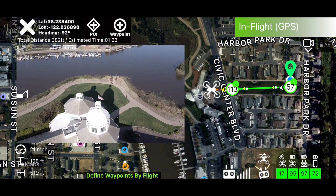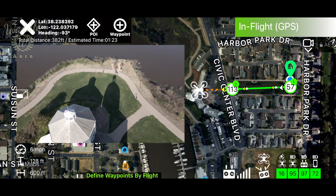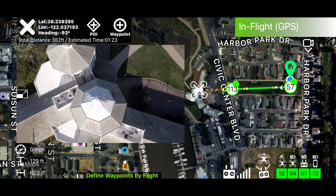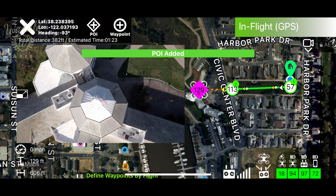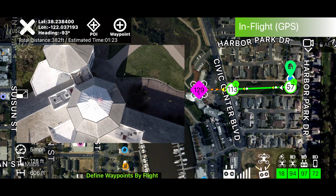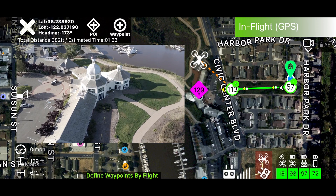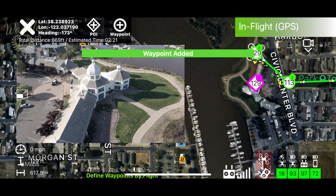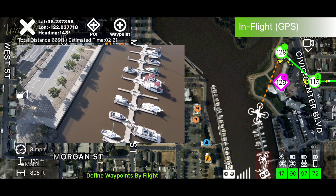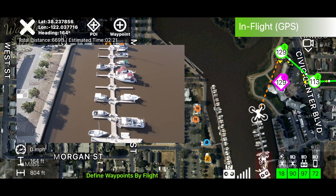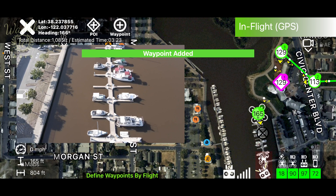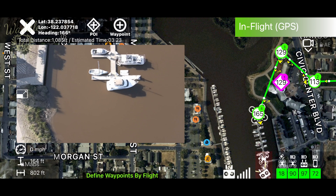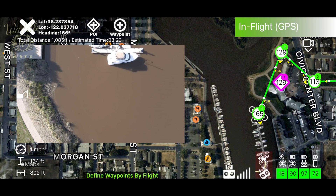Next, I'm going to center over the dome and tap POI to add a point of interest. I'll add another point of interest, then get the drone lined up on this row of boats and add another waypoint. I'm going to change the tilt on my gimbal so it's pointing straight down.